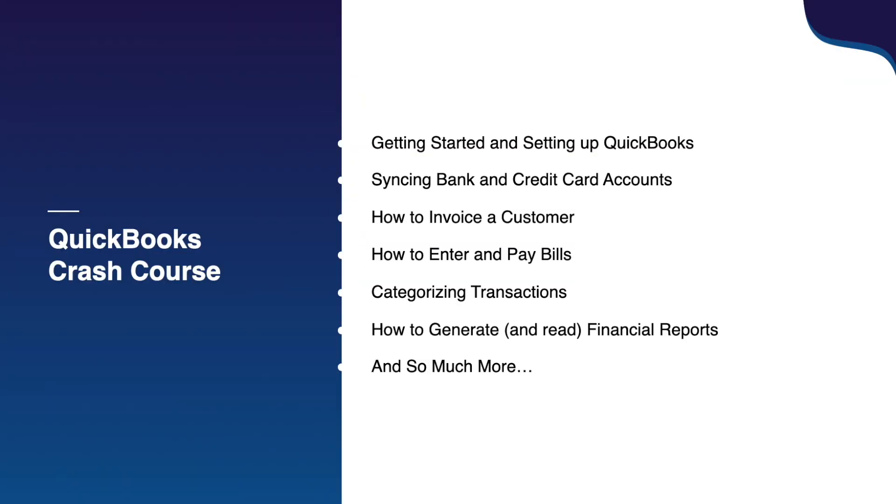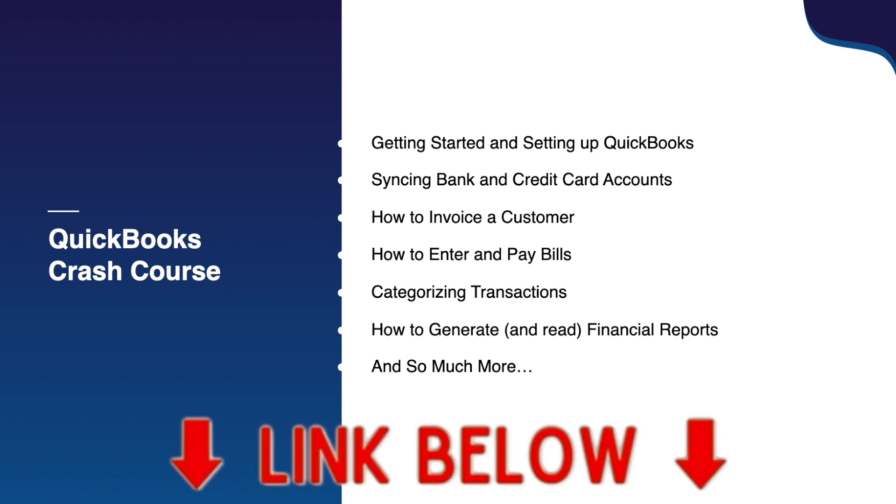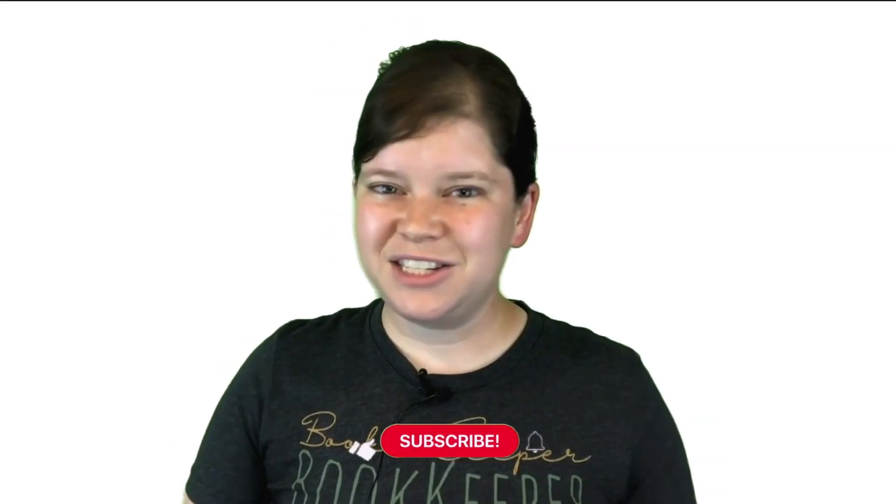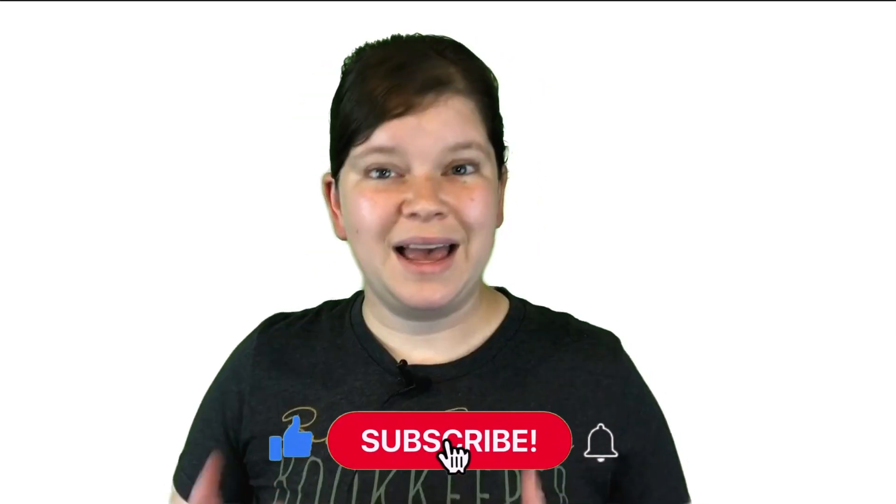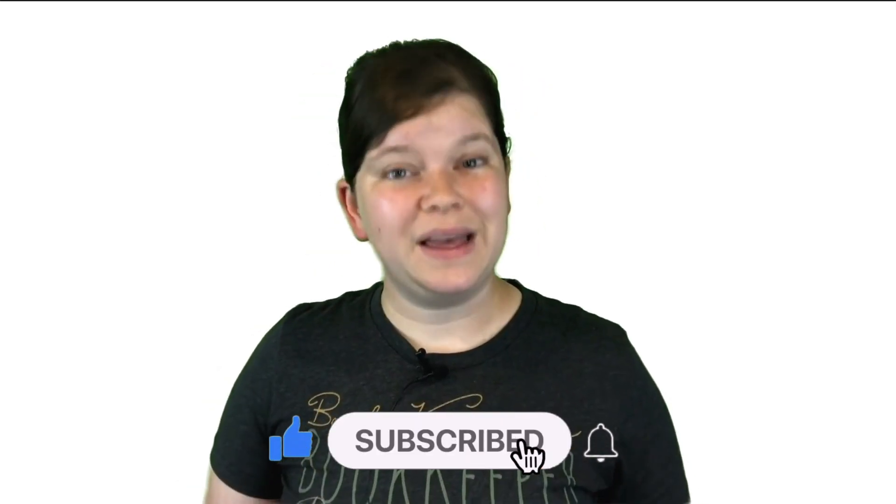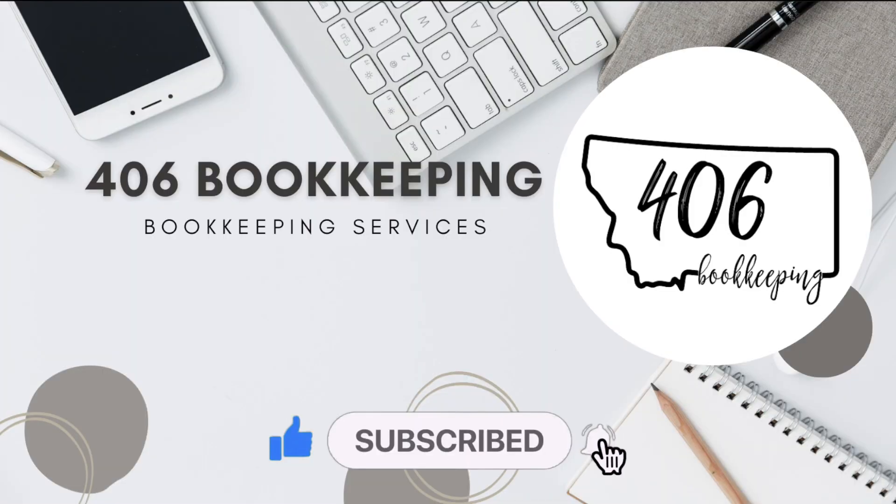So if you're ready to streamline your bookkeeping and get back to running your business with confidence, then check out the link to this free crash course in the description of this video. Consider it my gift to you for watching until the end of this video and I'll see you in the next video.